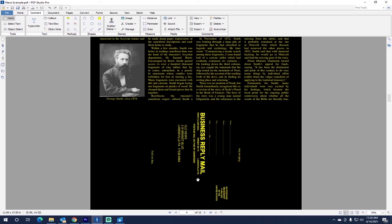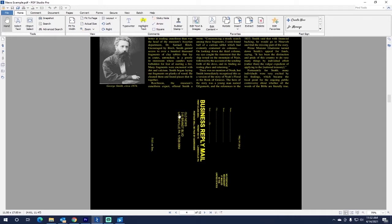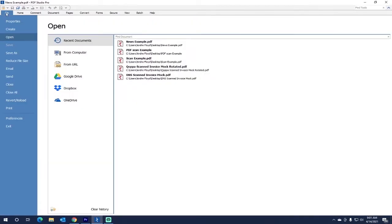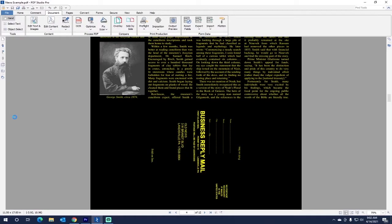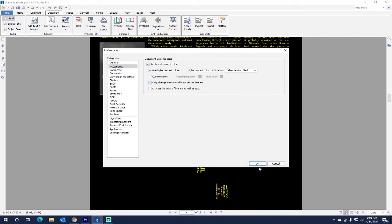You can also go more in detail with your text and line art in color options and accessibility. So say you only want to change text that was originally black to this new color combination. You would go to File, Preferences, and it will already be clicked Accessibilities, and you would click the box, Only change the color of black text or line art. Press OK.